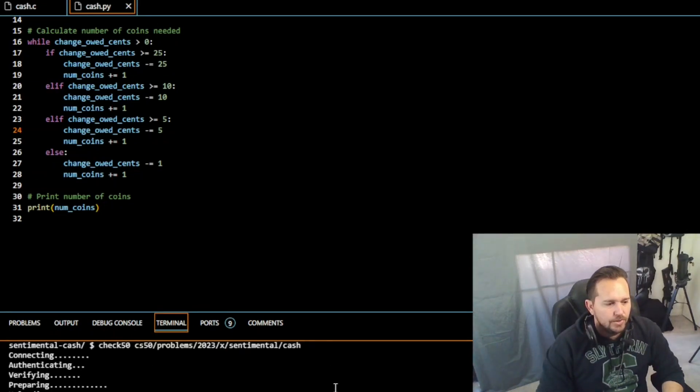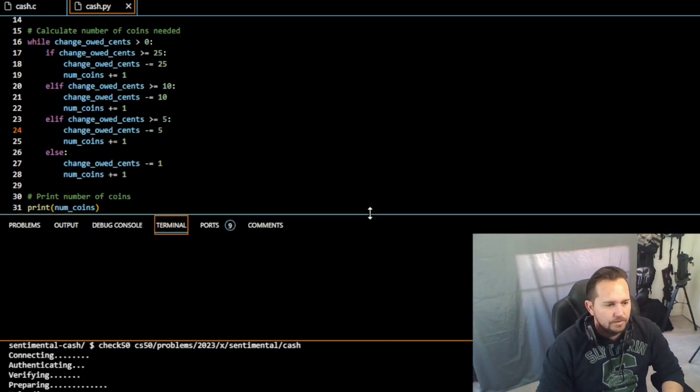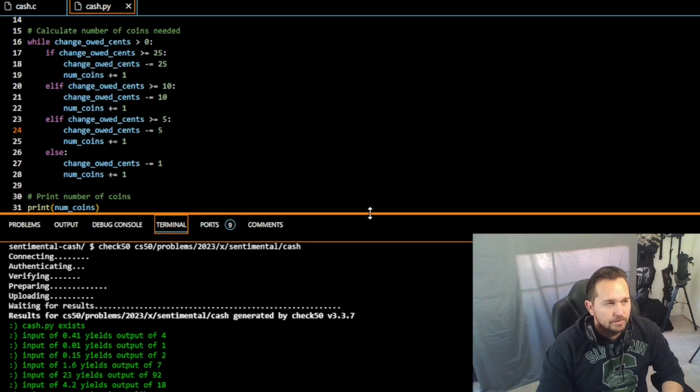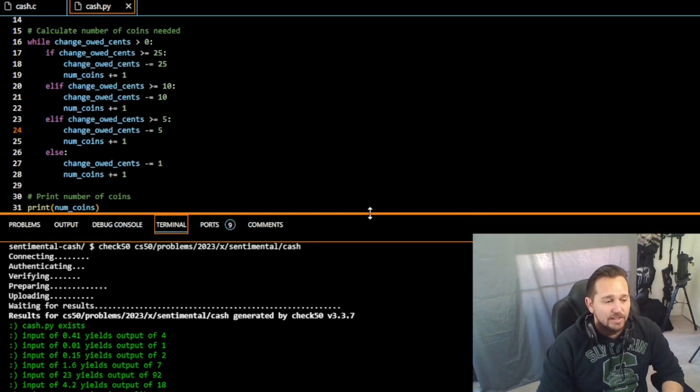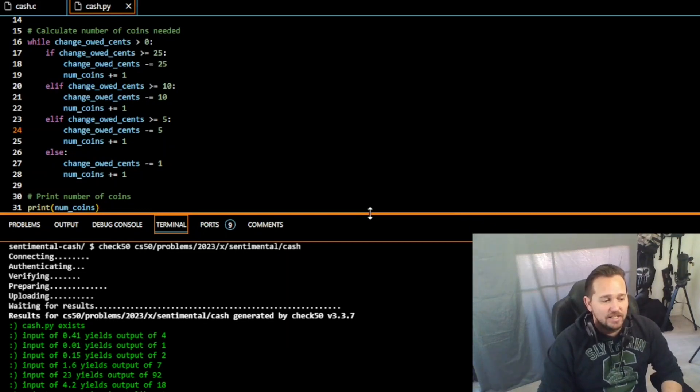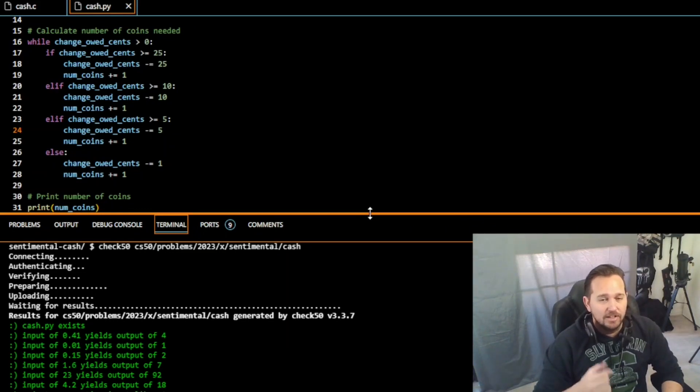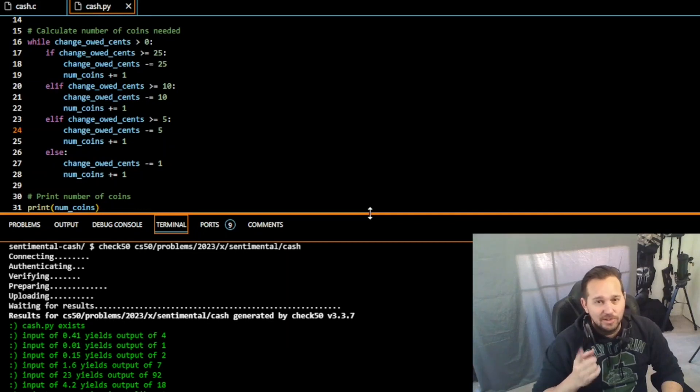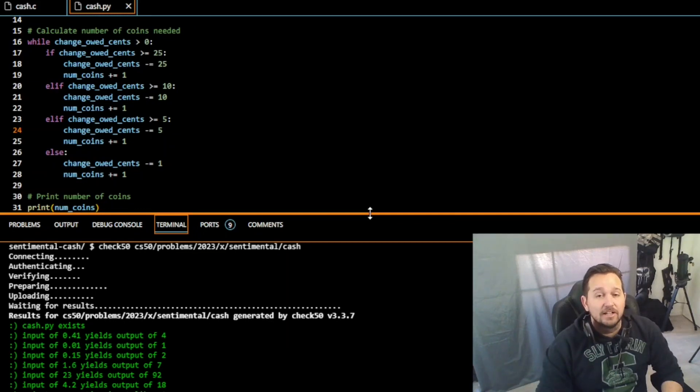You guys are all set. This is CS50 week six, that was cache Python. I am Devon, and as always, you are awesome. Remember to like, comment, subscribe if these things are helpful. We'll see you soon.